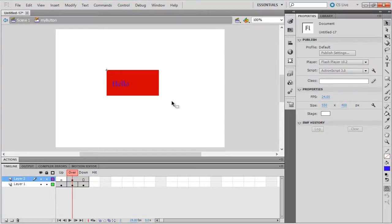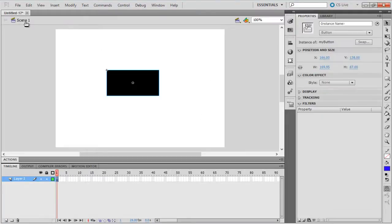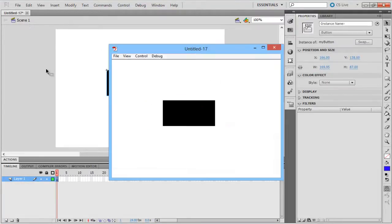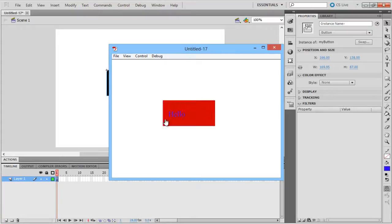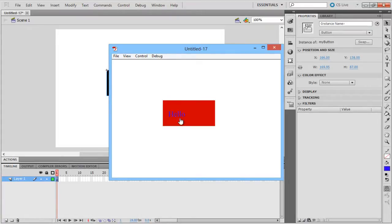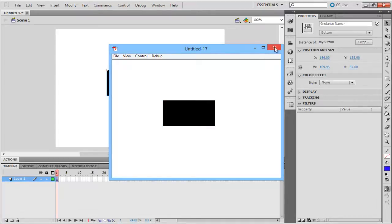With that done, move over control and click on the test movie option. Alternatively, you can press control enter on your keyboard as a shortcut for testing the movie. When the SWF test movie launches, let's move the mouse pointer over the button that you just created. It turns red when we roll over and blue as we click the button. And that's it for a basic functionality of a button.